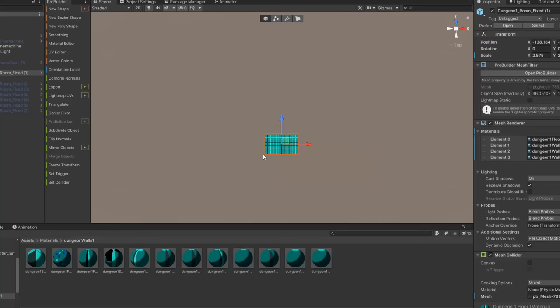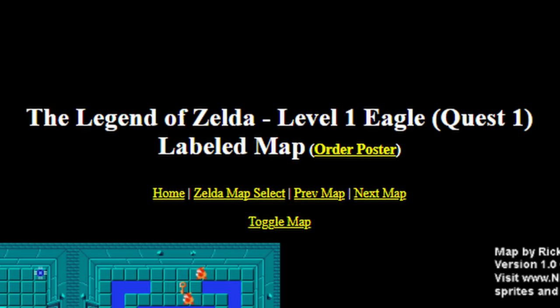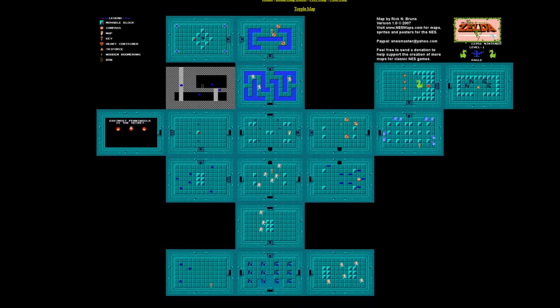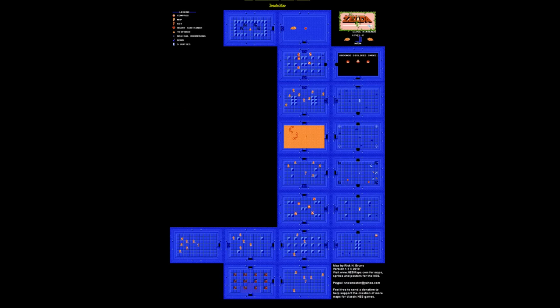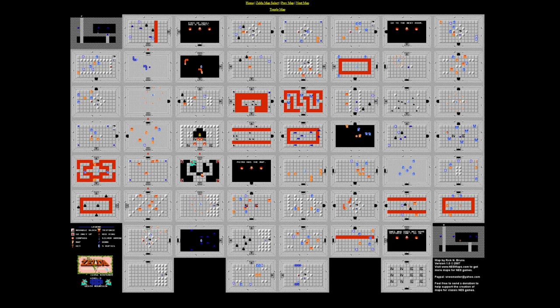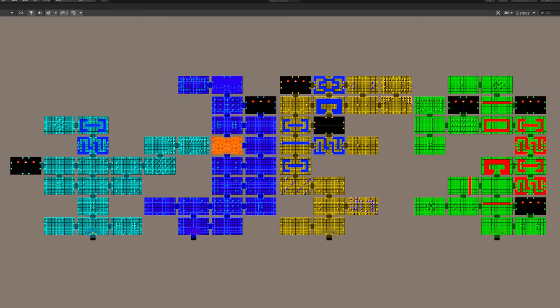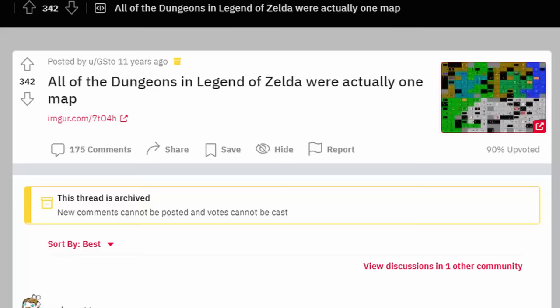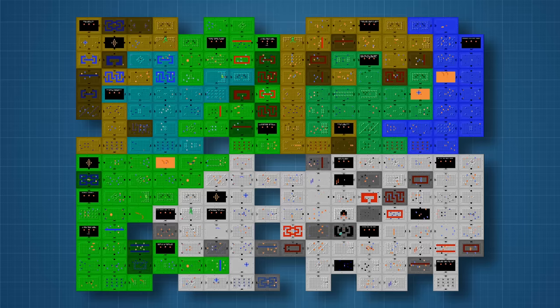Now that the rooms are finished, I can start laying them out in the shape of the different levels. Each level has a unique shape described by the name of the level — level 1 is called the Eagle so it's shaped like an eagle, level 2 is called the Moon so it's shaped like a moon, and level 9 is Death Mountain so it has a fitting image of a skull. While duplicating the rooms and making the shapes, I came across a Reddit post showing that all of the levels actually fit together like puzzle pieces, so I decided to fit them together the same way.